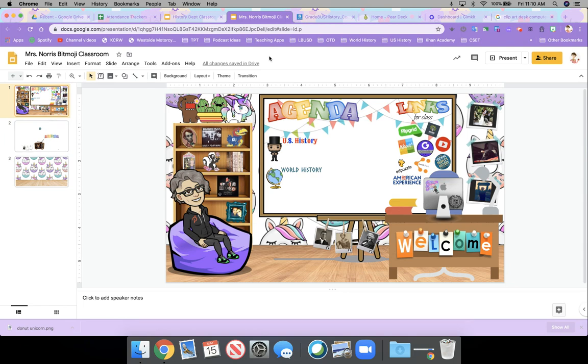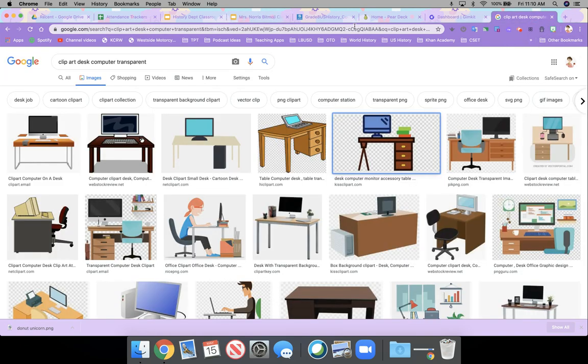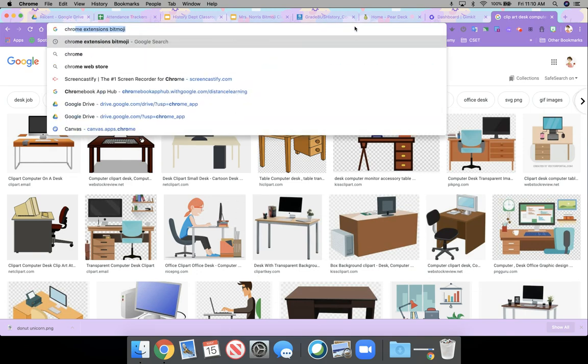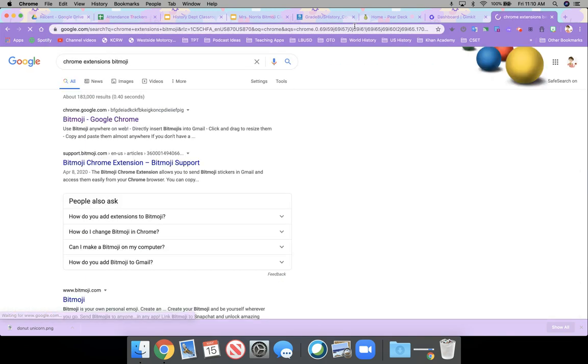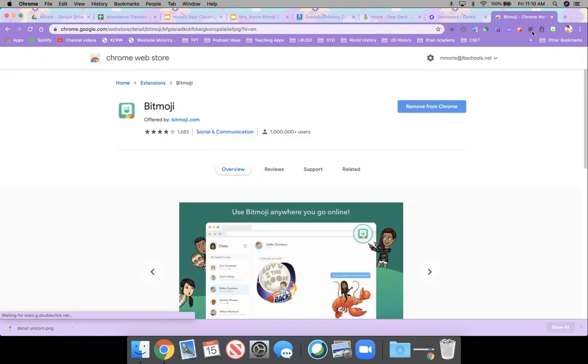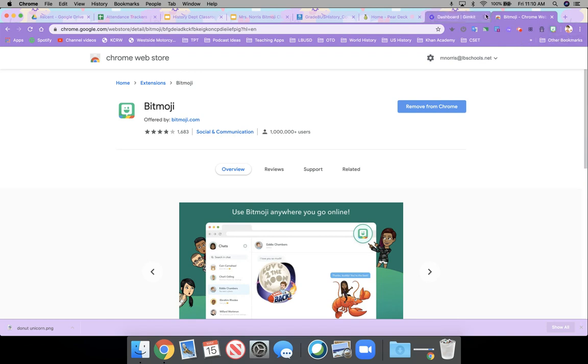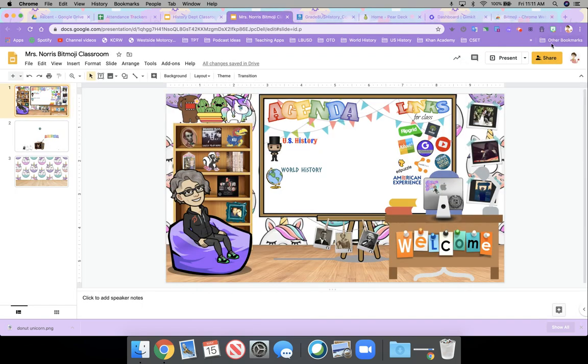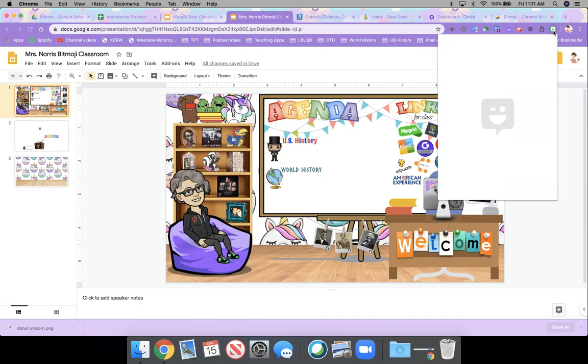So the other key thing is to make sure that you have the Bitmoji Chrome extension. So you're going to make sure that you have Chrome extension Bitmoji, and then you can add it onto your Chrome as an extension.